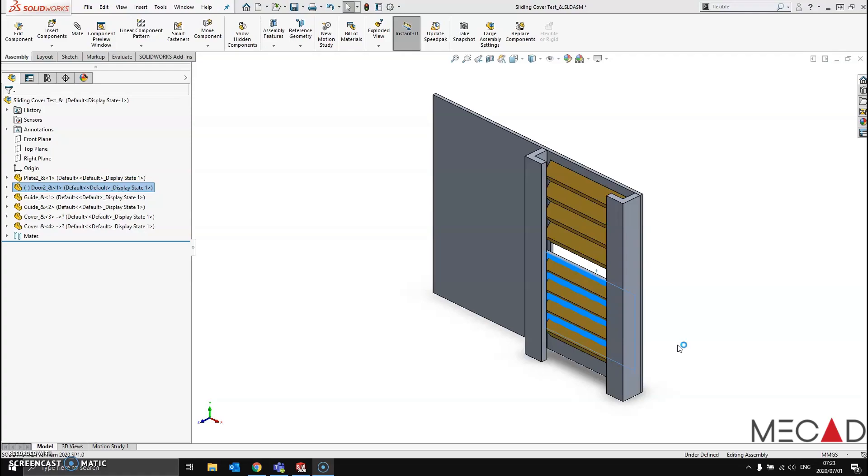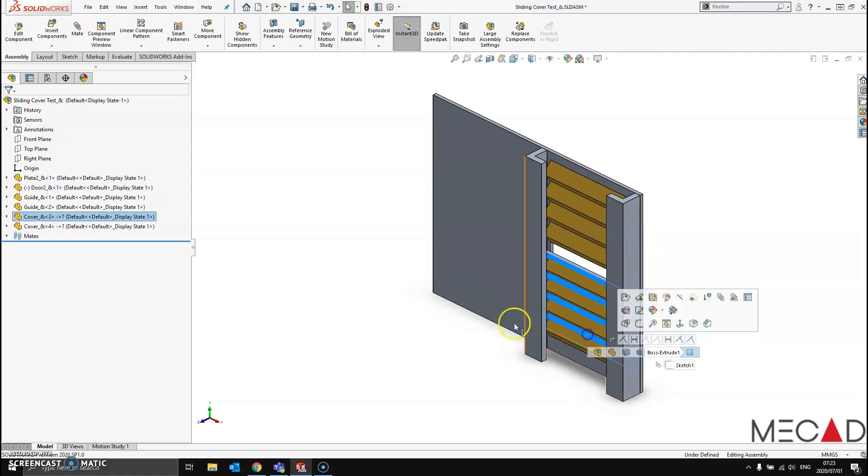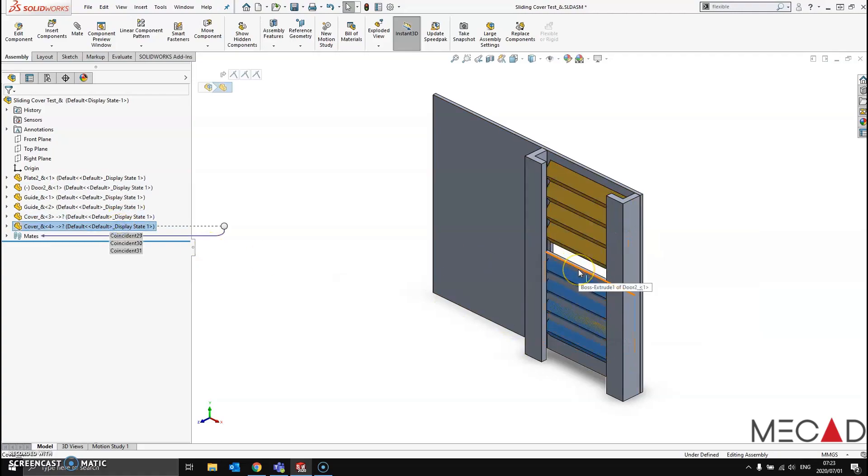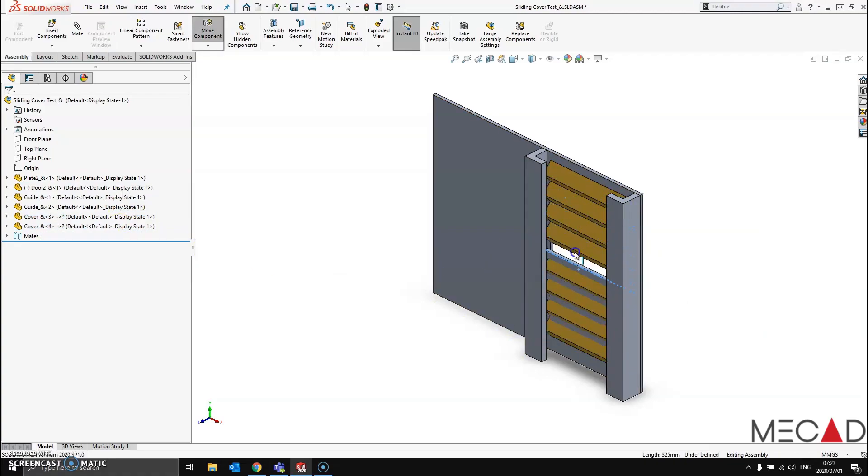Due to the nature and design intent of my assembly, I would like these covers to decompress and compress when I move this door up or down.